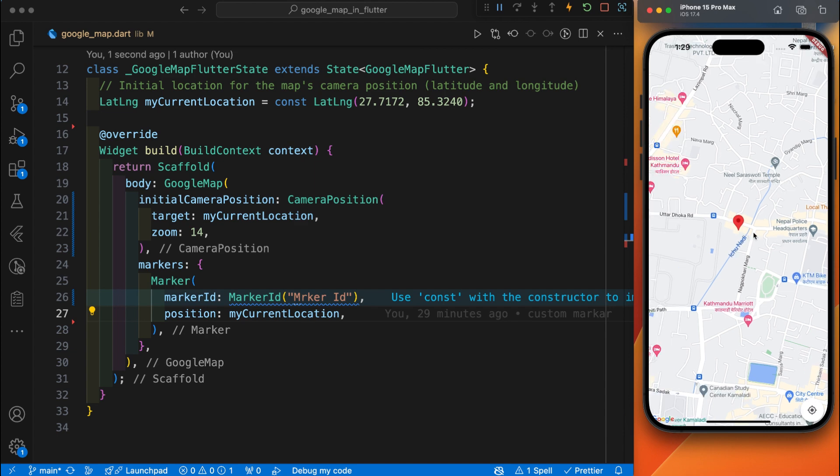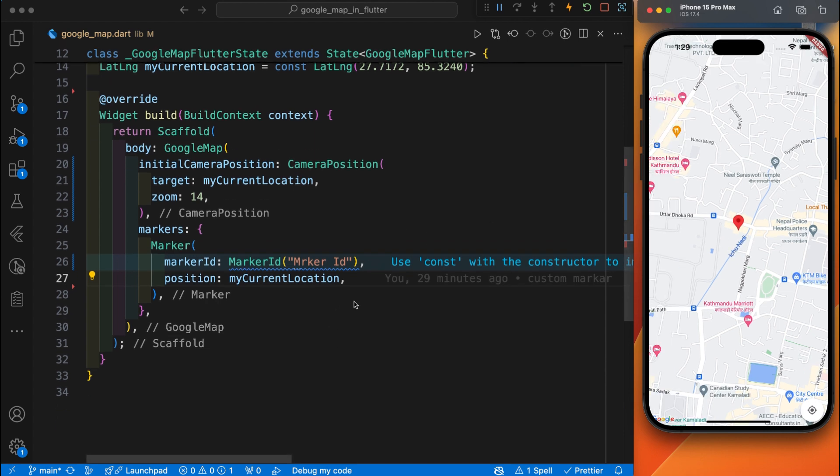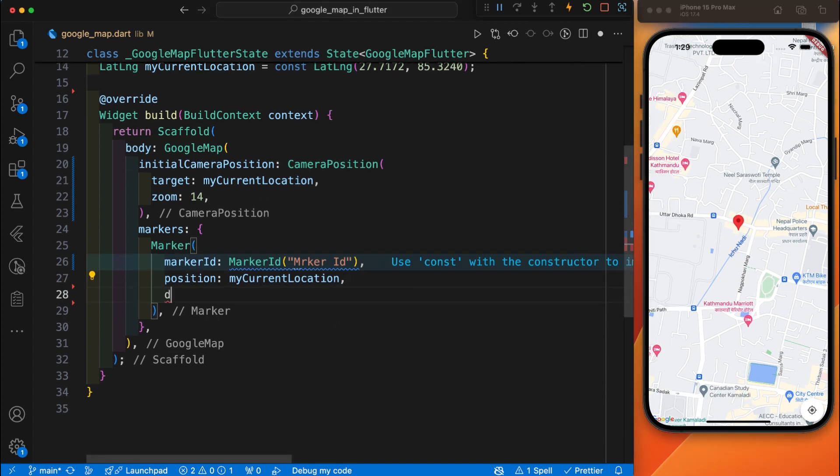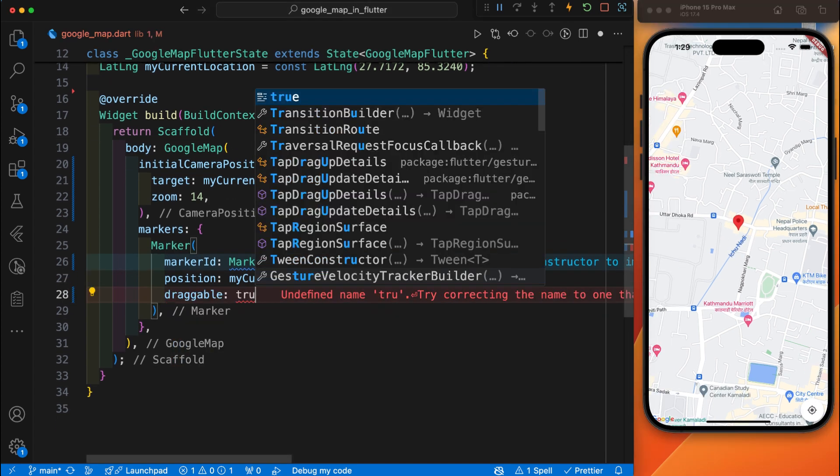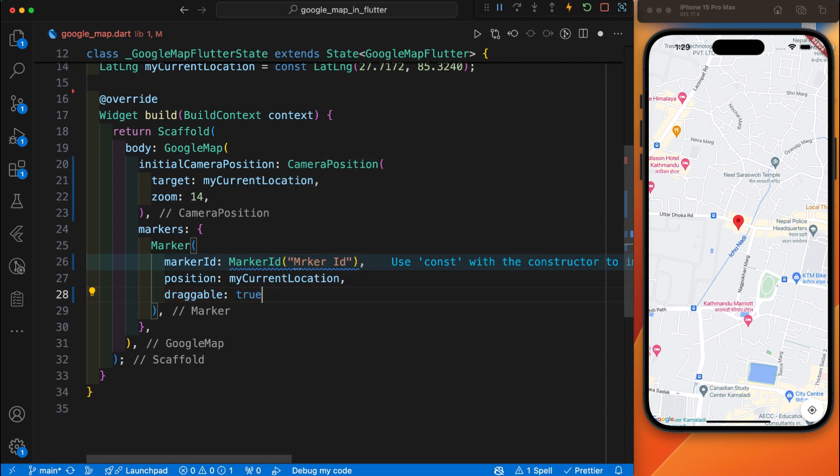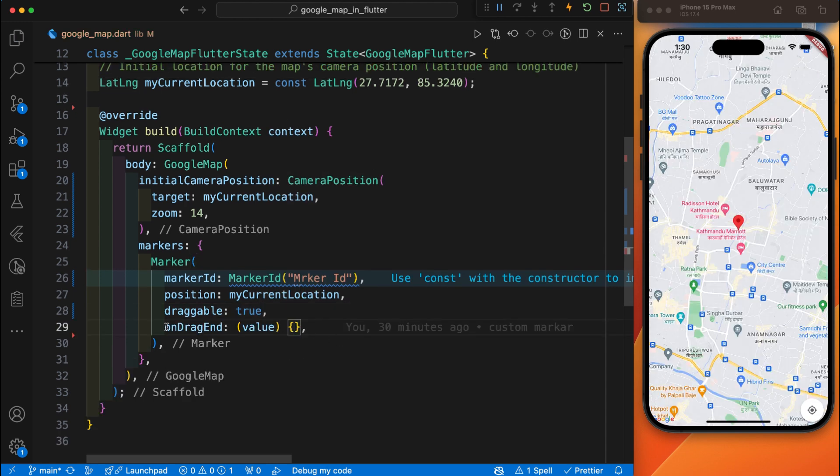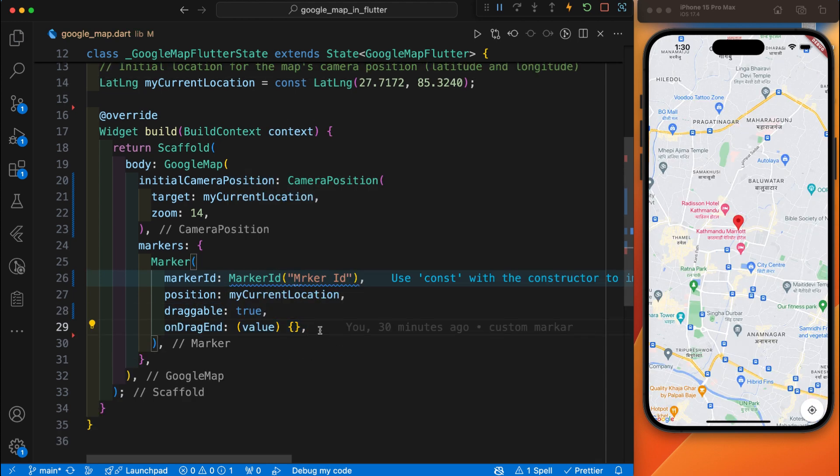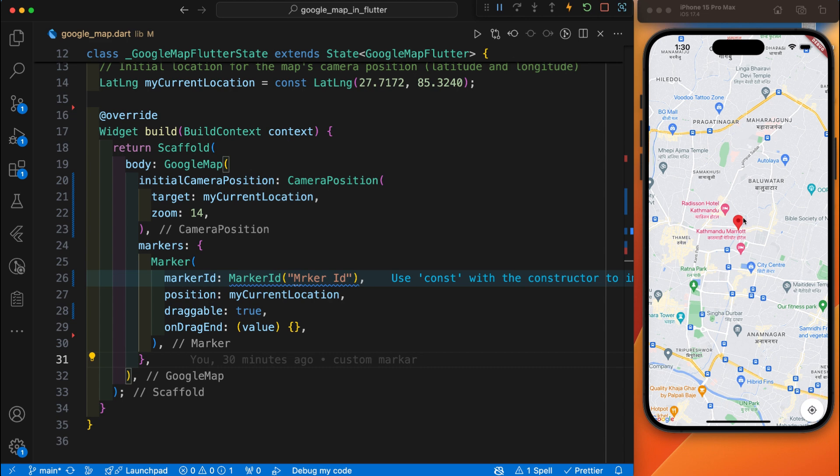This is the default marker that provided by Google Map. Let's make it draggable. By default it is false. After you have set the draggable to true and define the on dragging, you can easily drag this marker. Let's try. You can see.